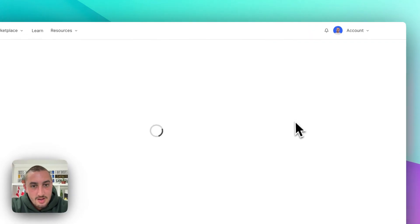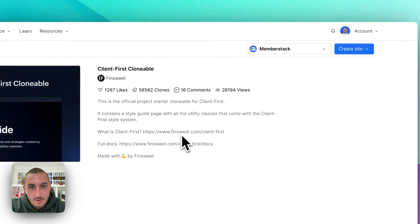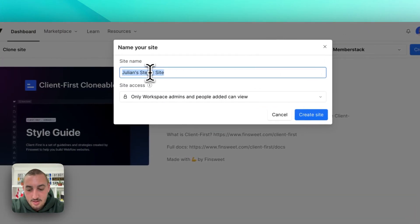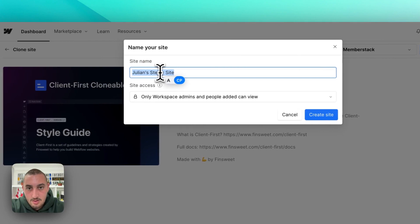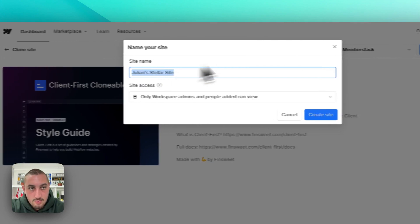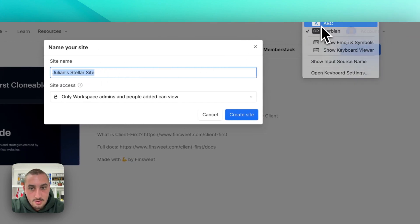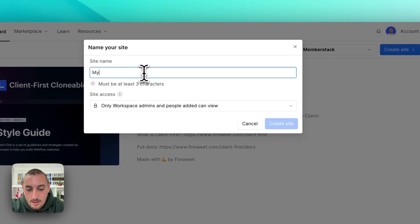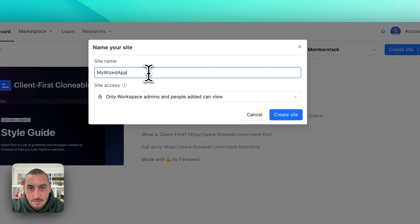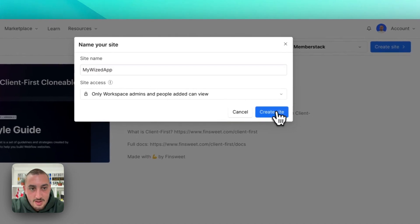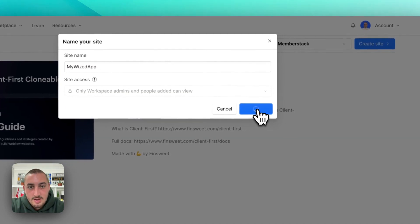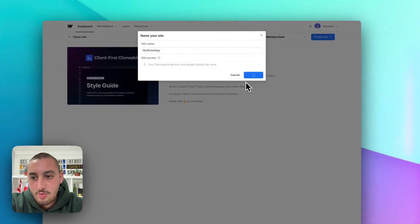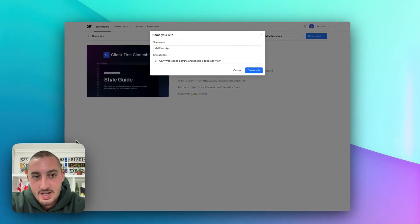So I've got to click clone in Webflow, create your site — My Wized app — and let's hit create site. So now this is going to make our Webflow project, of course.